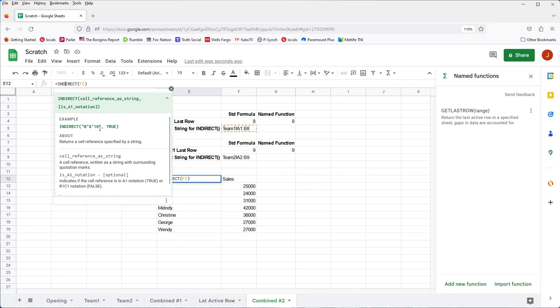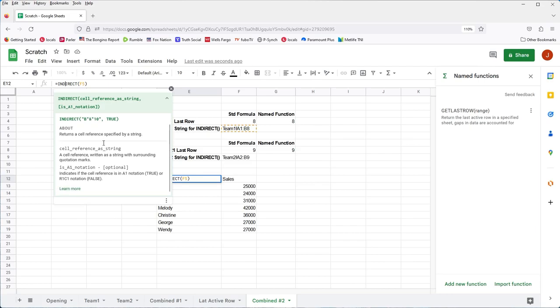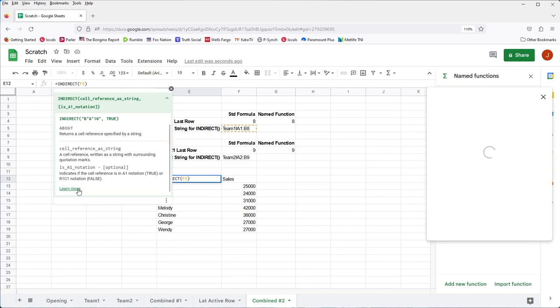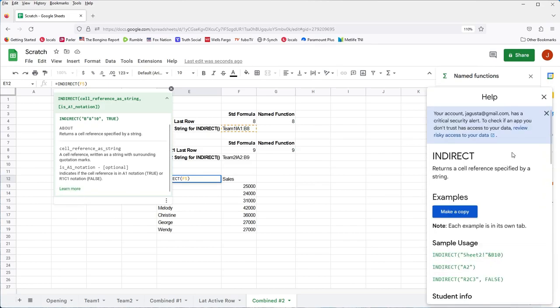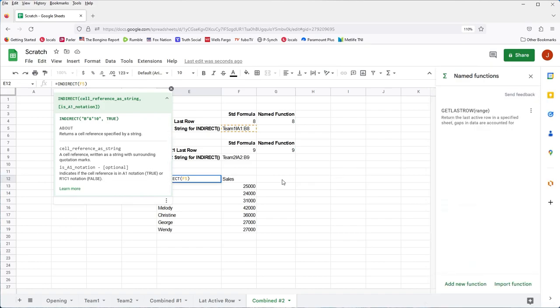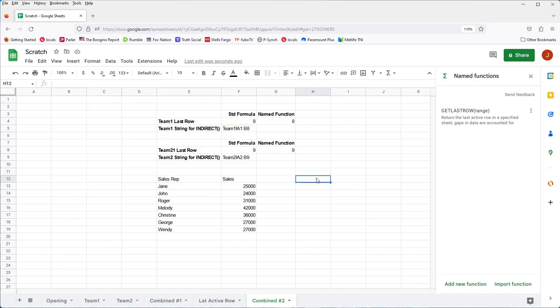In our case, we're calculating the number dynamically with the standard formula or the name function, whichever you prefer. If you wanted more information, you just click learn more, and then you would see all different examples. But that's out of the scope of this. Again, you don't need to fully understand indirect to use this. But at some point, you may want to kind of get more familiar with it. It could be useful for many different things.